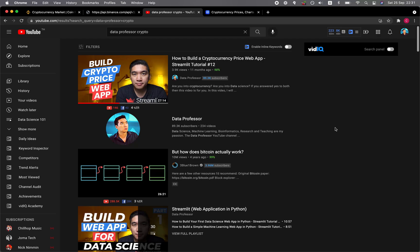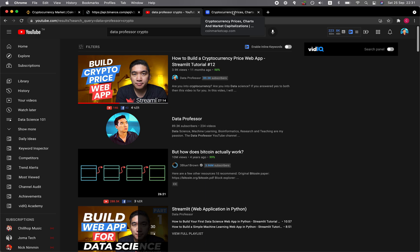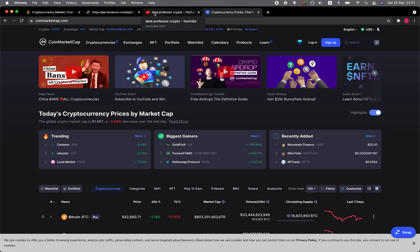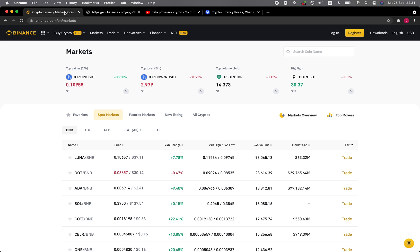In a prior video, I've shown you how to build a cryptocurrency price web application in Streamlit by web scraping data from the CoinMarketCap website. In this video, I'm going to show you how to retrieve the market price of cryptocurrency directly from Binance using the intuitive API, which will load the JSON data you can use to build your very own web application in Python using the Streamlit library.